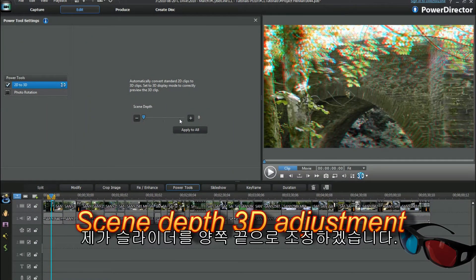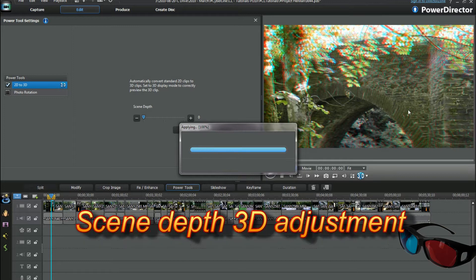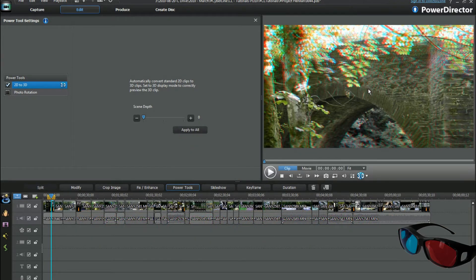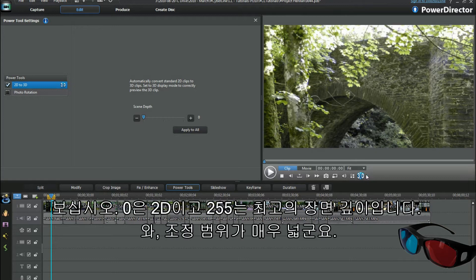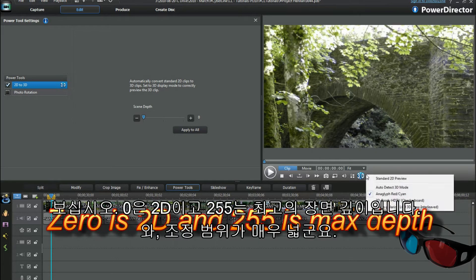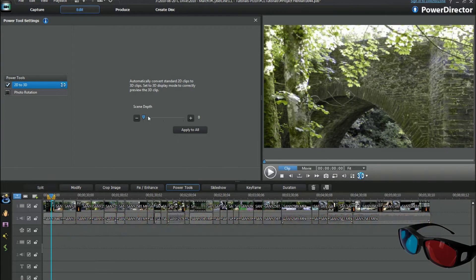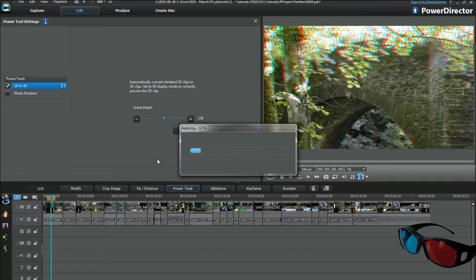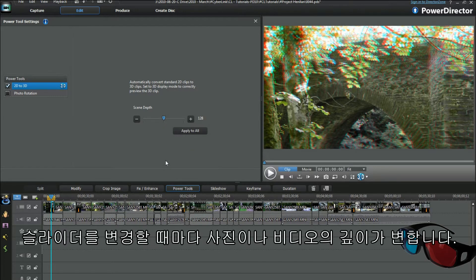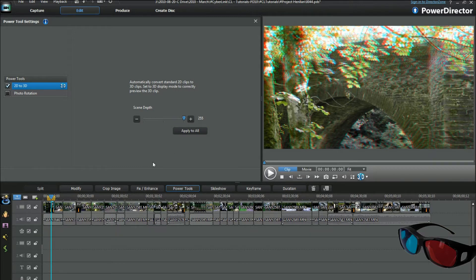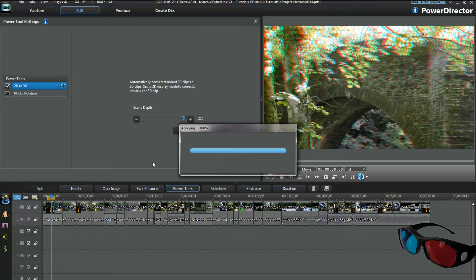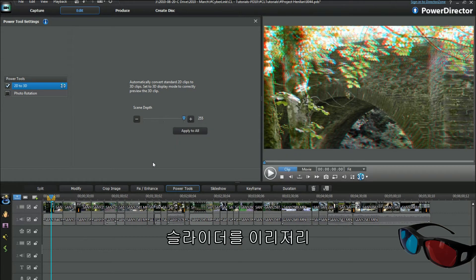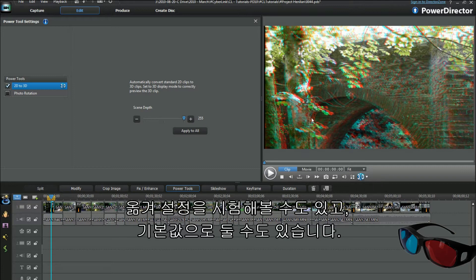I tend to opt for extreme adjustment in the sliders. 0 is 2D and 255 is extreme scene depth — wow, what a range. Each change on the slider generates a depth change in a photo or video.